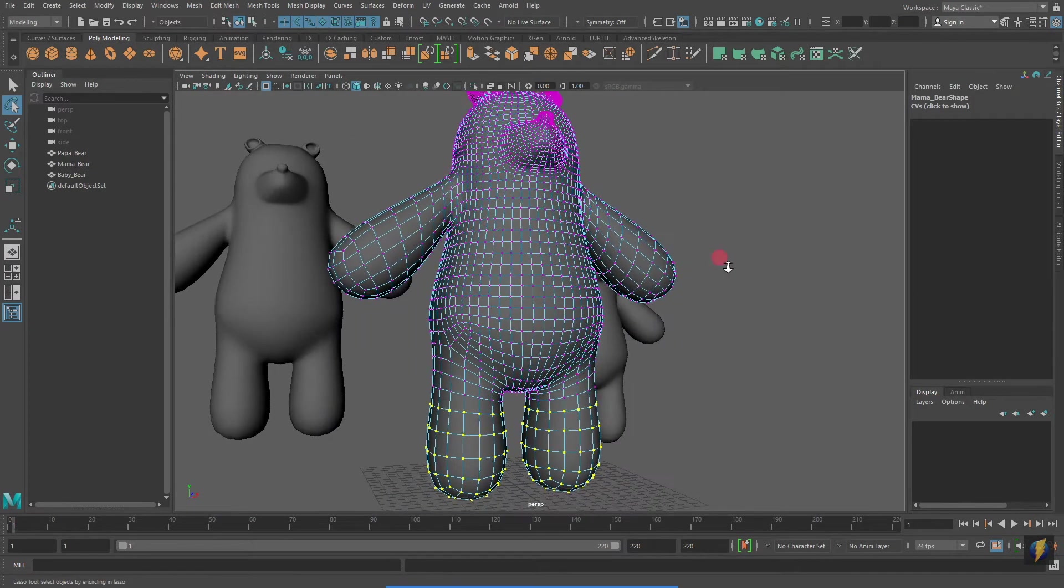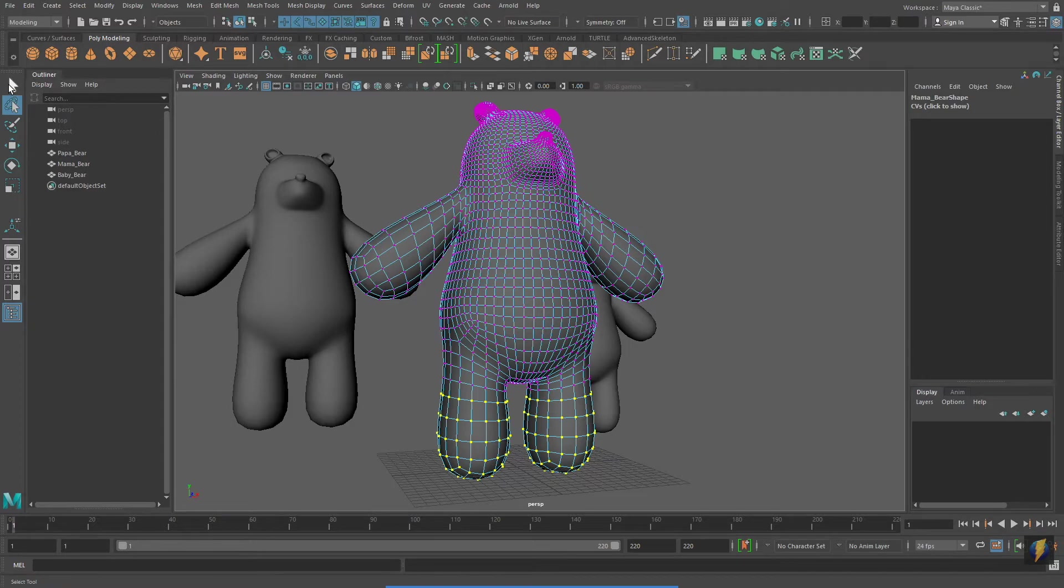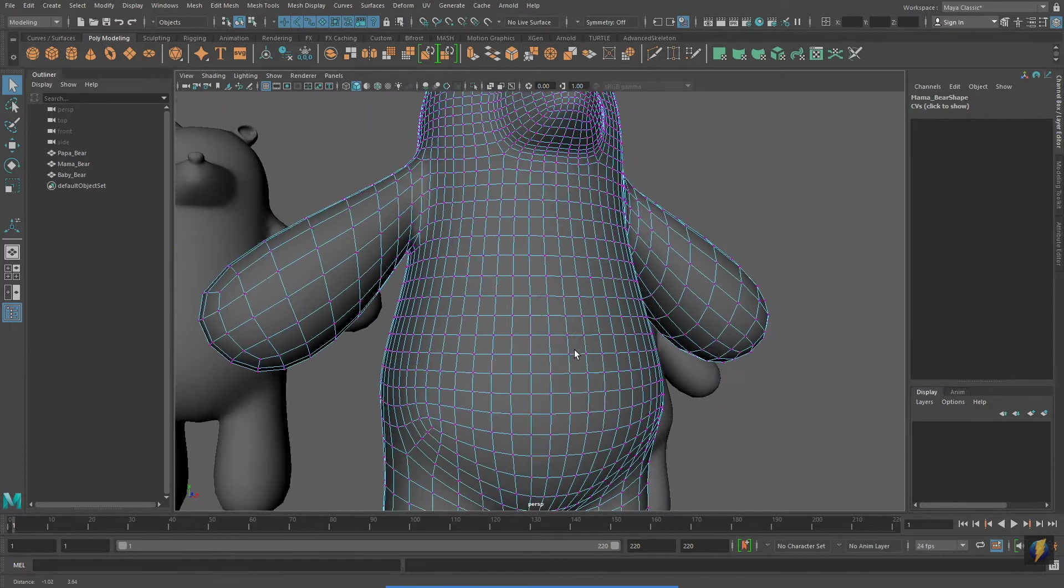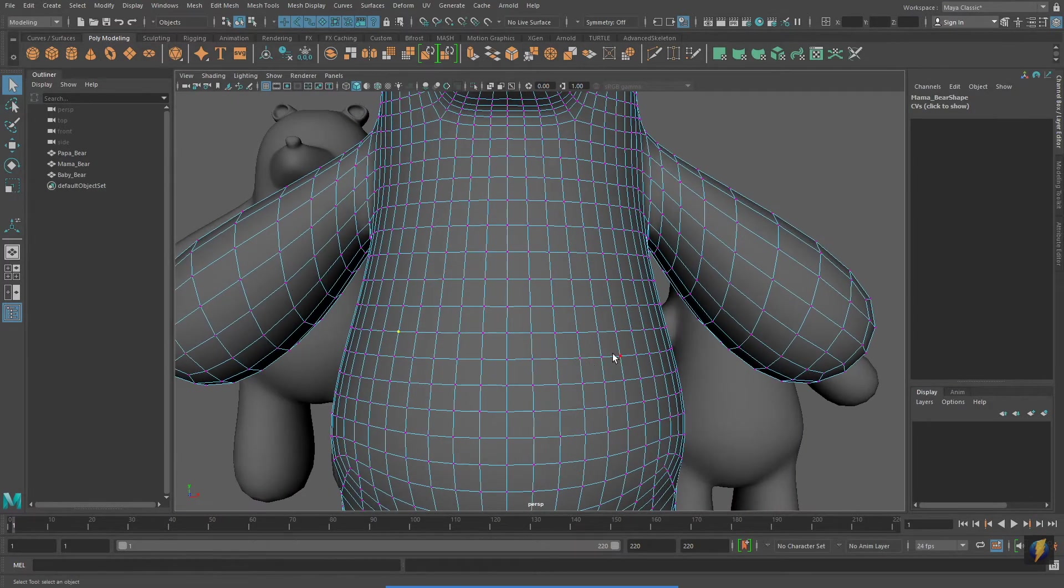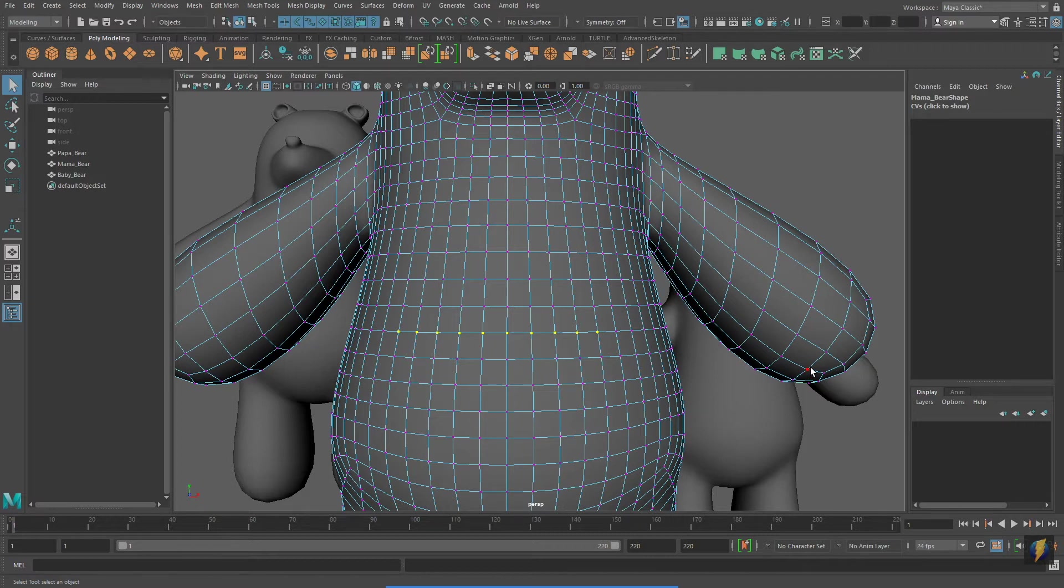We can also use the lasso tool to select specific vertices. And, here's another technique that is specific to components. I'm going to select a vertex, and then holding down shift, I'll double-click on another vertex. This will select all the vertices in between the two.